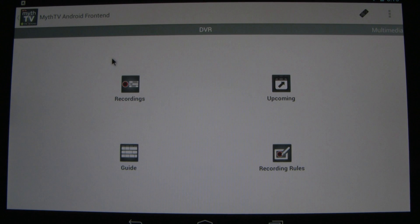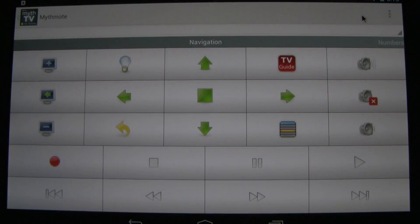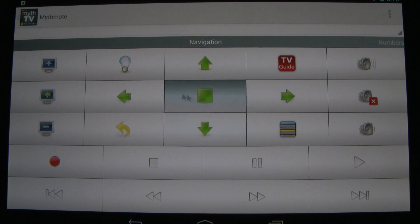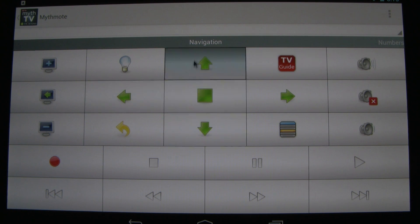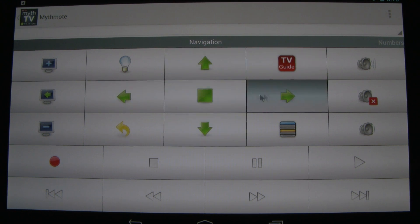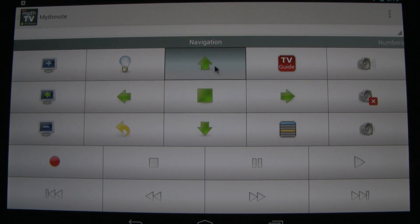Also inside the MythTV Android front end is the infamous MythMote application. It's built right in, so that makes it very handy. You control your MythTV front end from here.